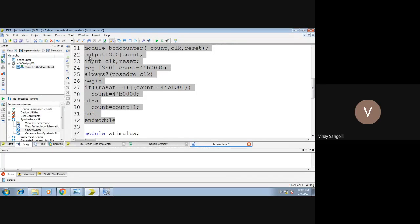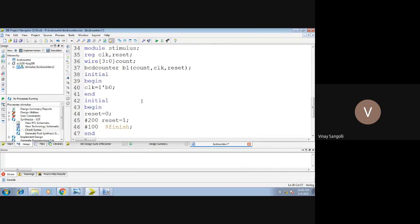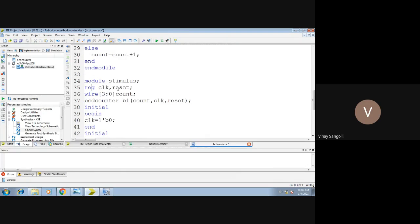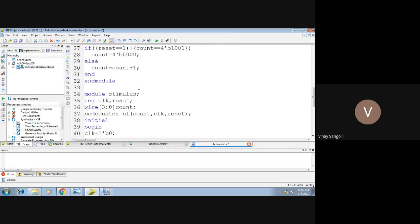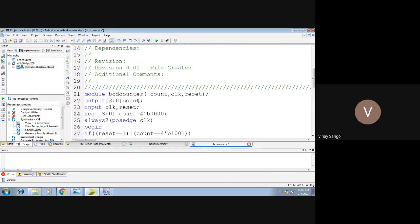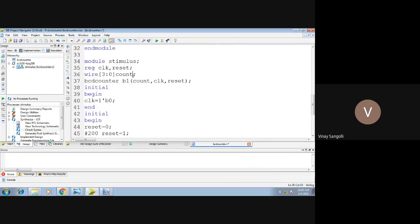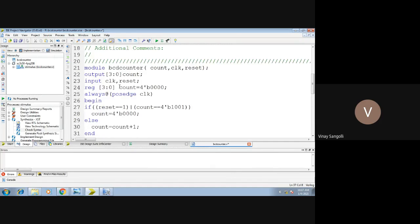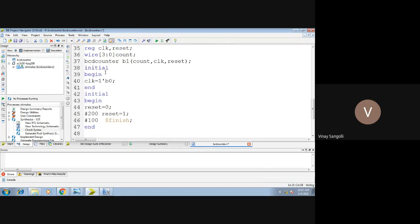This is the main program, and to this we will be writing a test bench. The test bench is named 'stimulus' by tradition. The module name is stimulus, and we are declaring clock and reset. Inside the test bench, inputs are written in the form of registers. The output from the main program is count, so count is declared as a wire. The main module name BCD counter must be the same as what we reference here — we are writing a test bench to the module BCD counter.